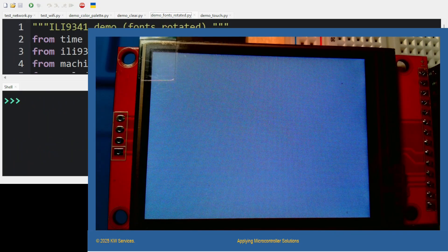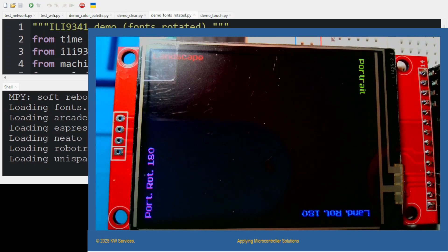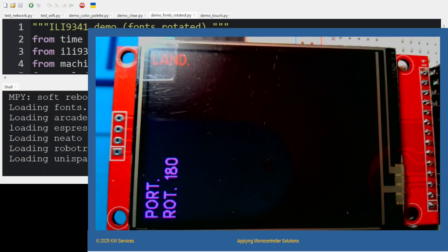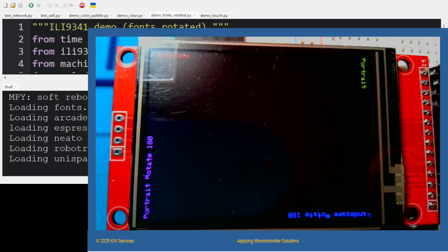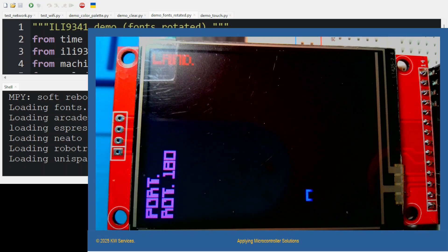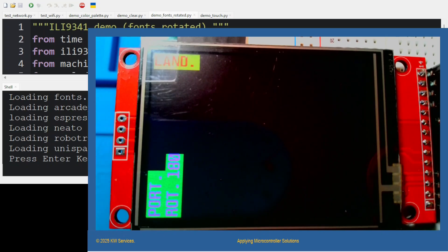The next demo is demo_fonts_rotated. I chose this to show text fonts as well as different rotations. The different fonts are available from rdagger in a folder called fonts. He gives you a lot of capabilities to display different fonts with different font types. Let's press Enter to move on to the next demo.